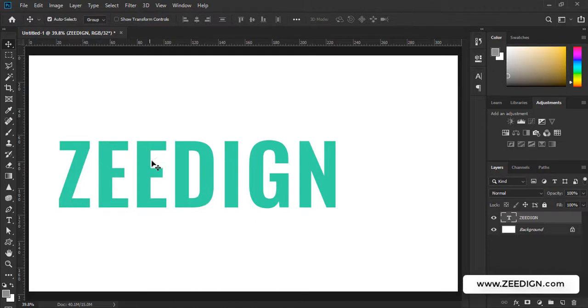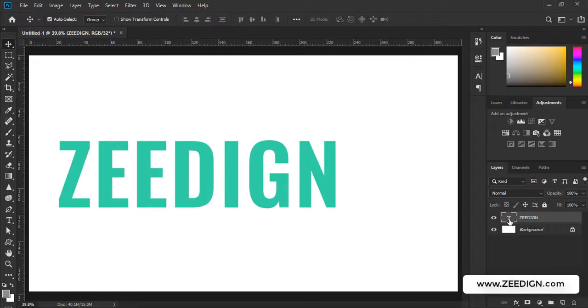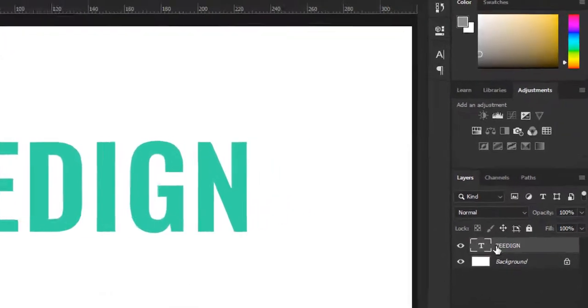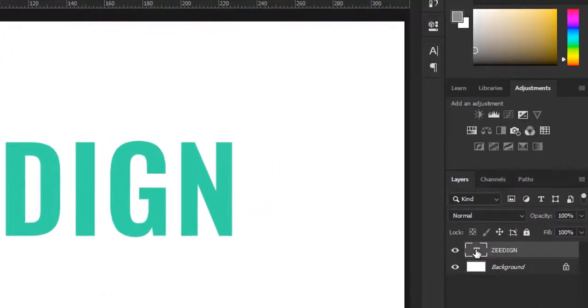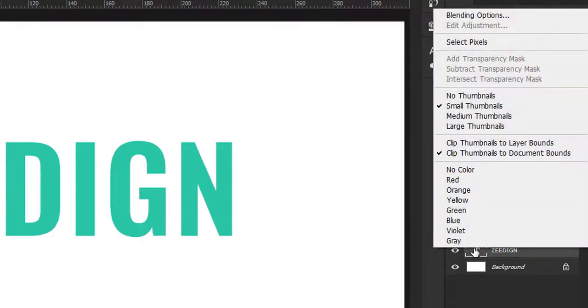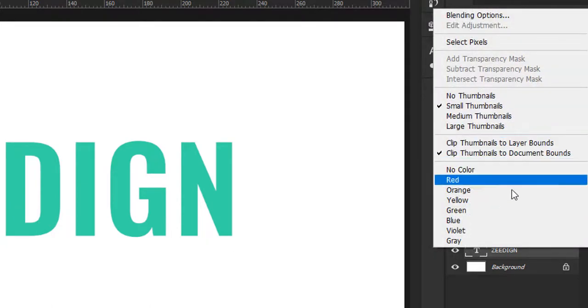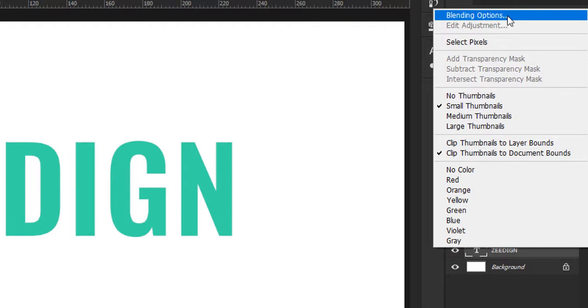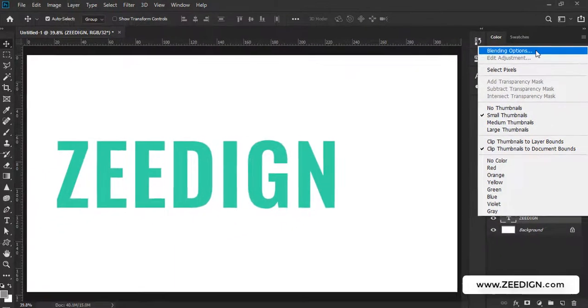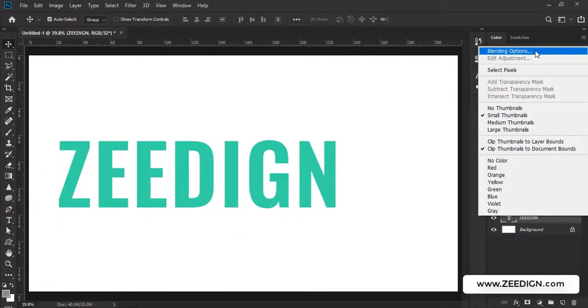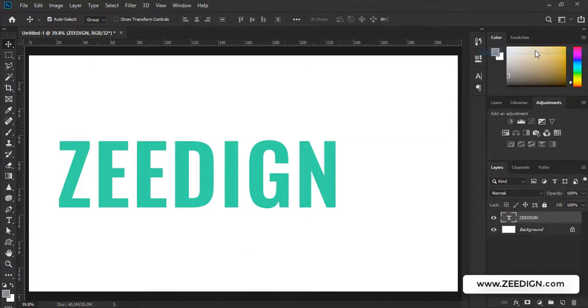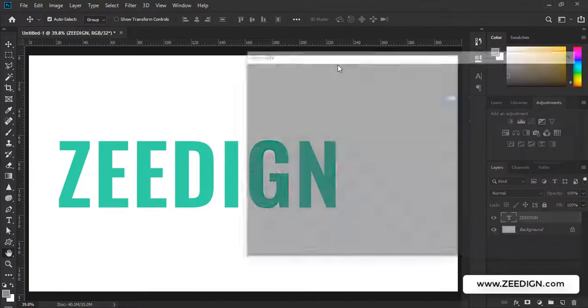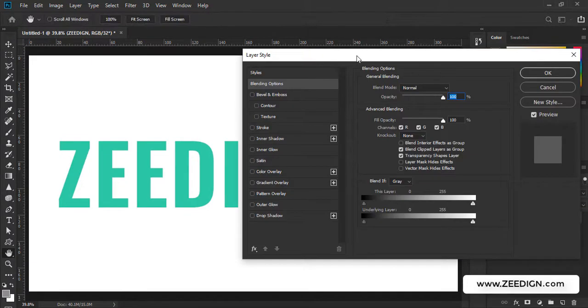In order to do that I need to go to my layer panel and here I need to right click on this text icon or this text layer. I will right click on it and it will open up this drop down, and in the drop down I need to click on the first option, the very first option that is called blending options.